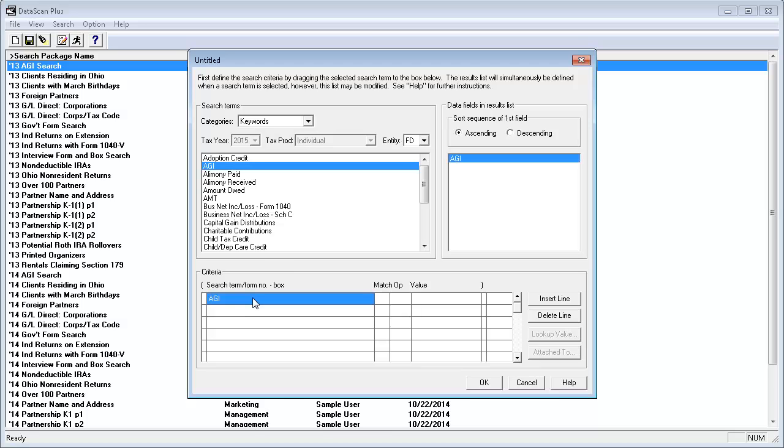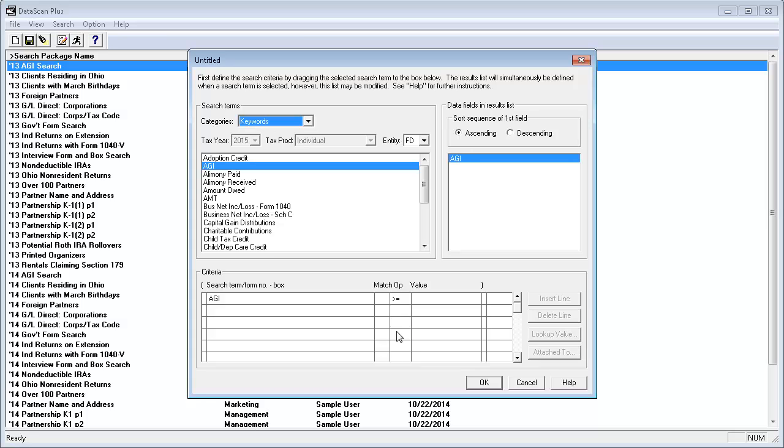For this search, I'm going to leave the match field blank. In the operator column, I'll scroll down and select the greater than or equal to symbol. Since I'm searching for clients with an AGI of $100,000 or more, I'll enter 100,000 in the value field.